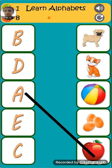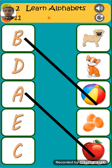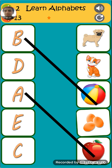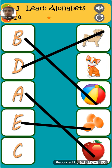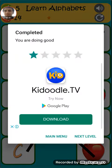B is for apple. B is for ball. D is for dog. E is for egg. C is for cat.